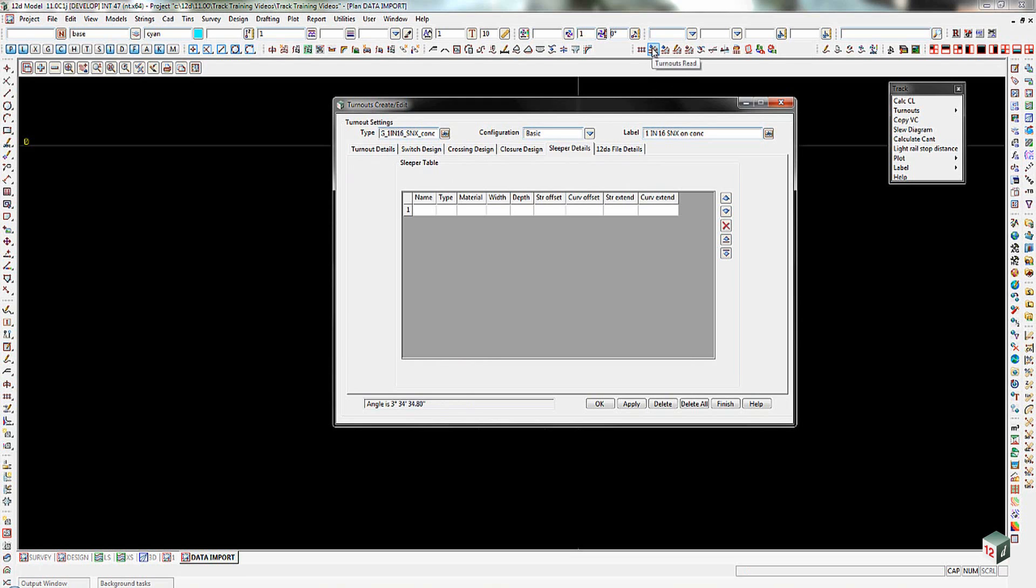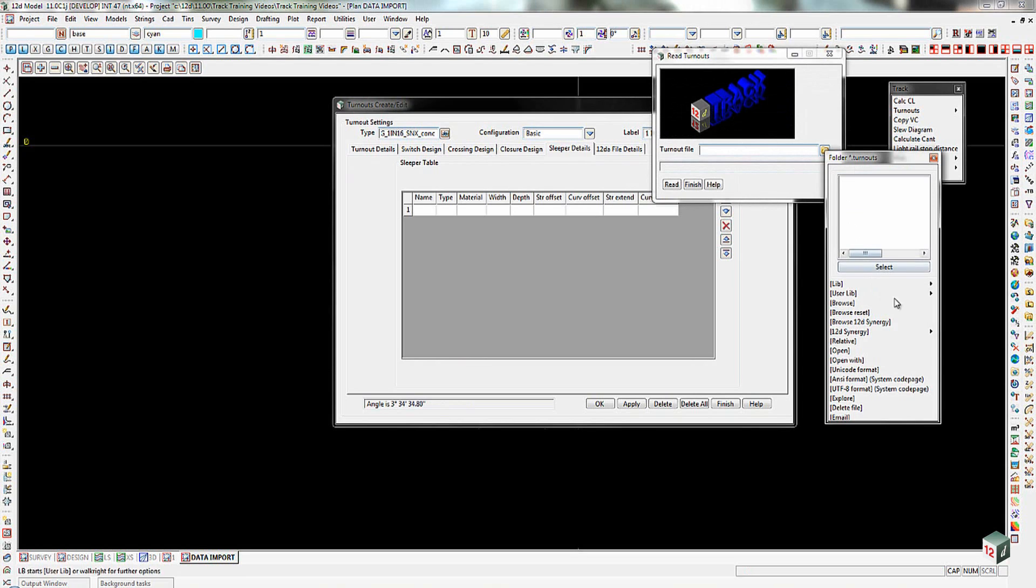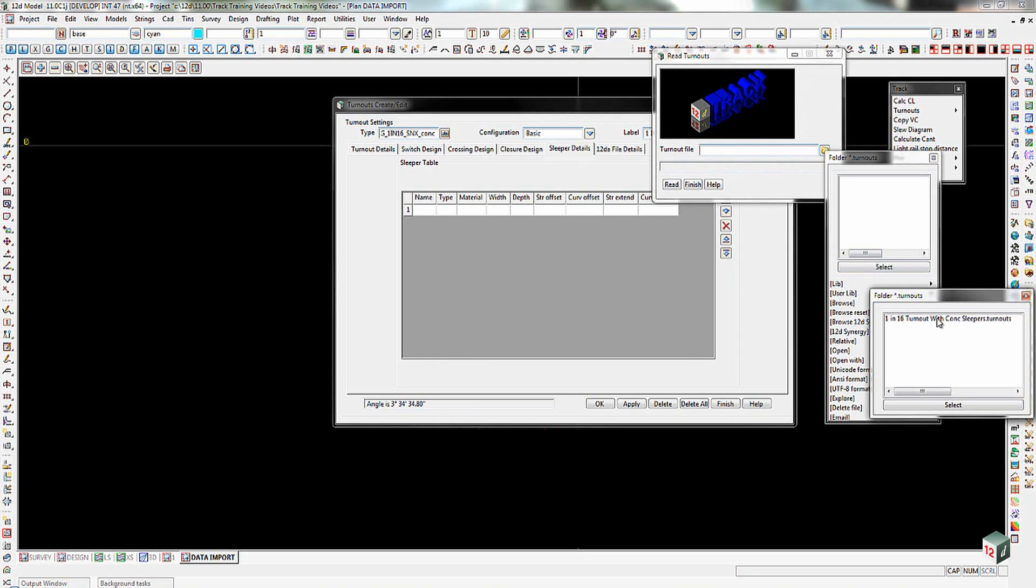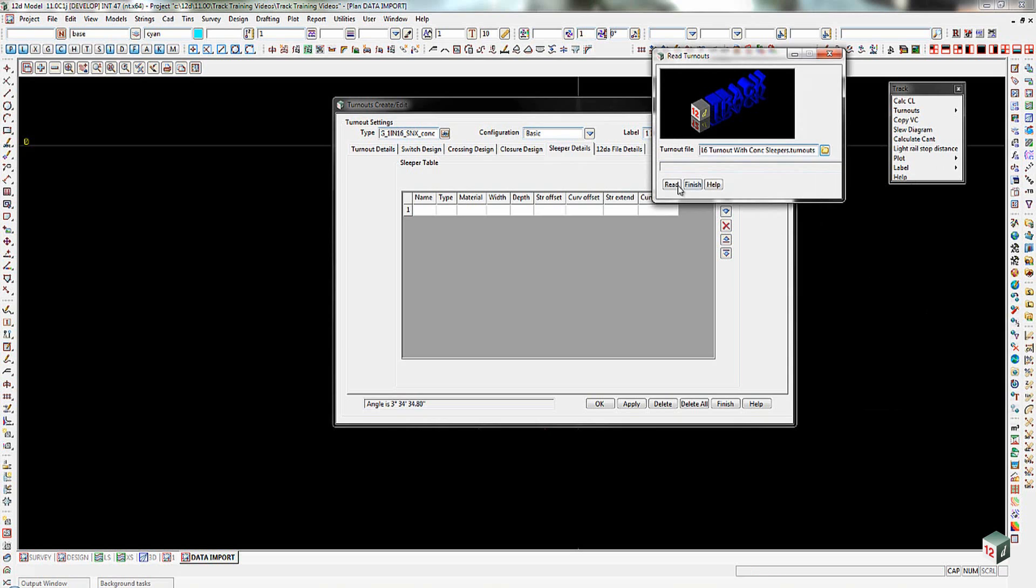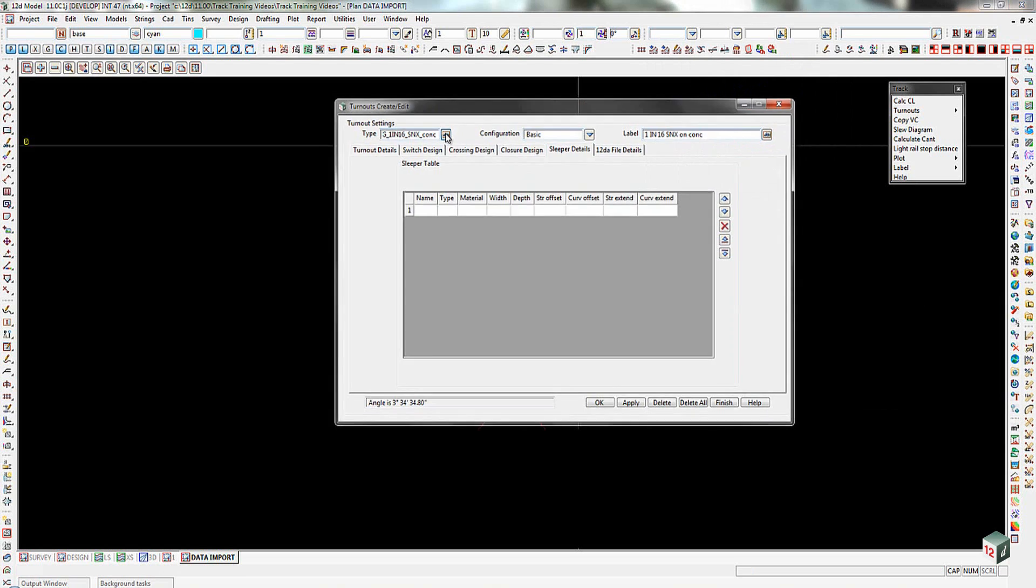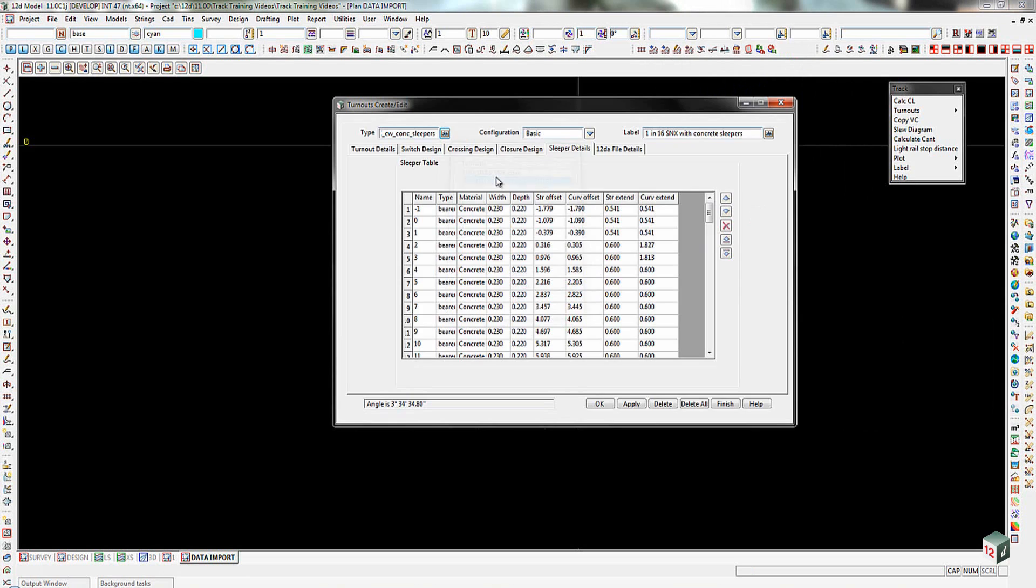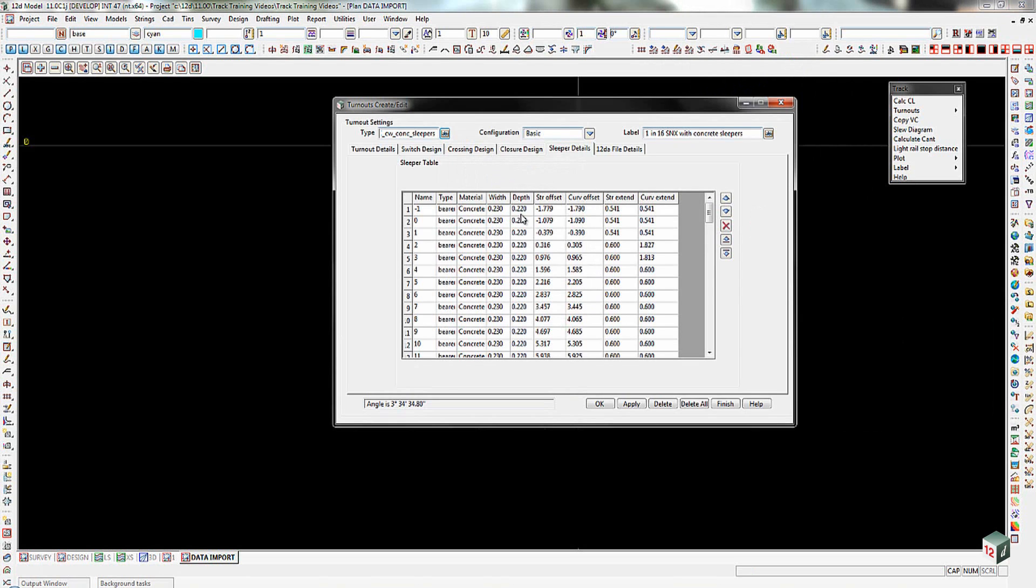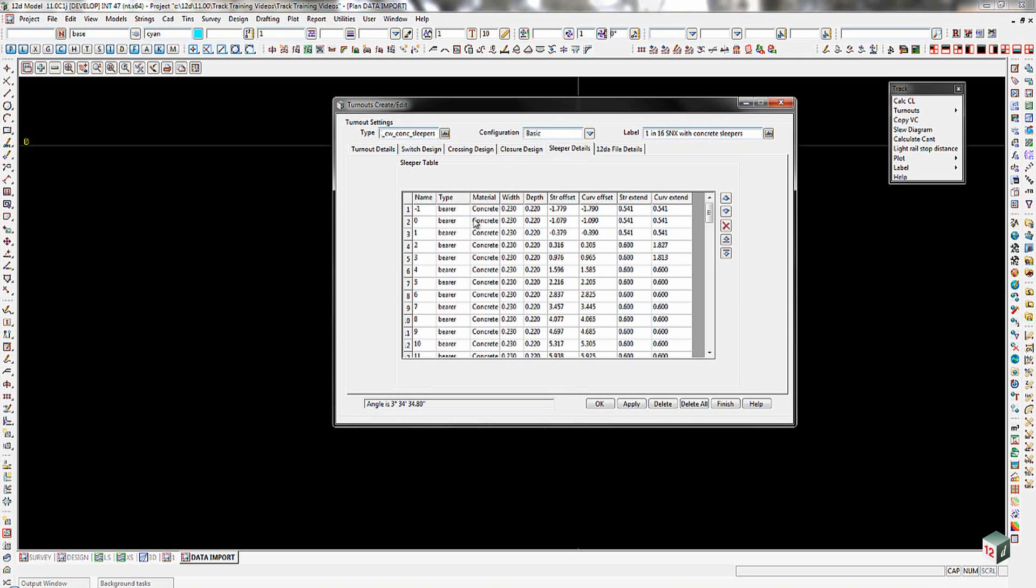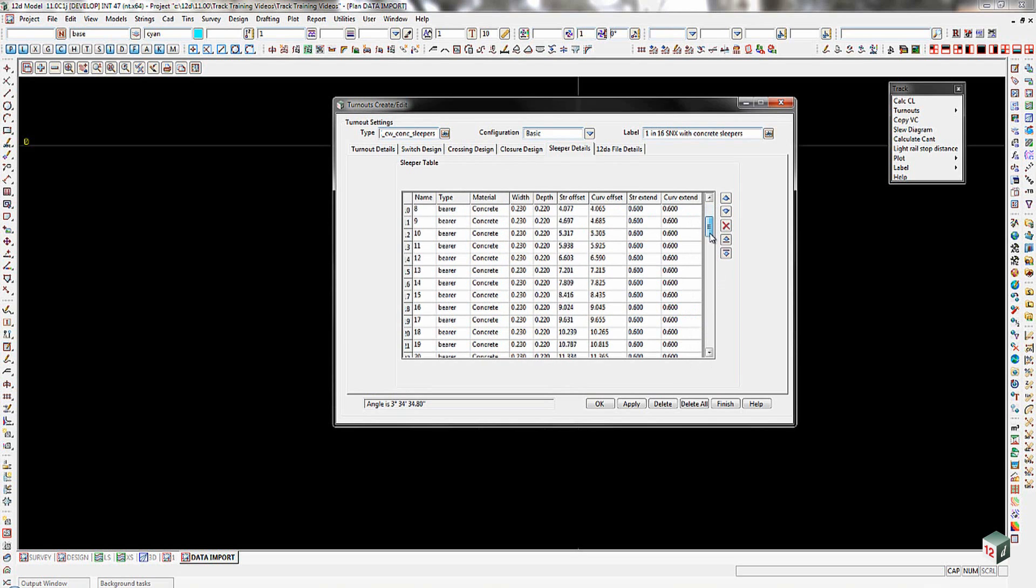If I come out here to my turnouts read, and I go and read in the example 1 in 16 turnout with concrete sleepers, read that in. I then go and have a look at my 1 in 16 with sleepers. There is the format of the sleepers. So you've got the name, the type of sleeper it is, the material, the width, the depth, the offset for the start and finish, end and so on. And that then is built for each sleeper right the way through the turnout. So as I said, not really a task that you want to do all that often.